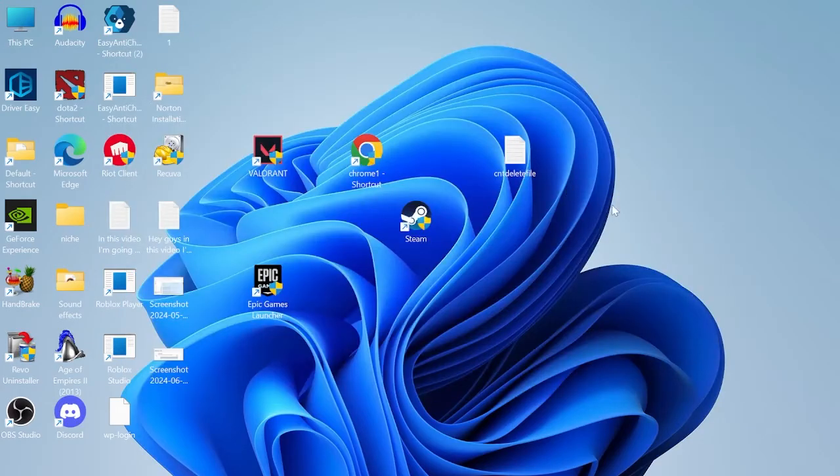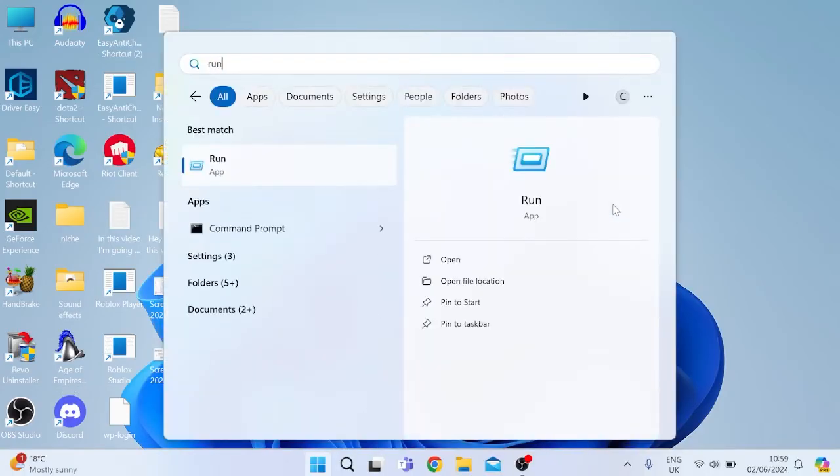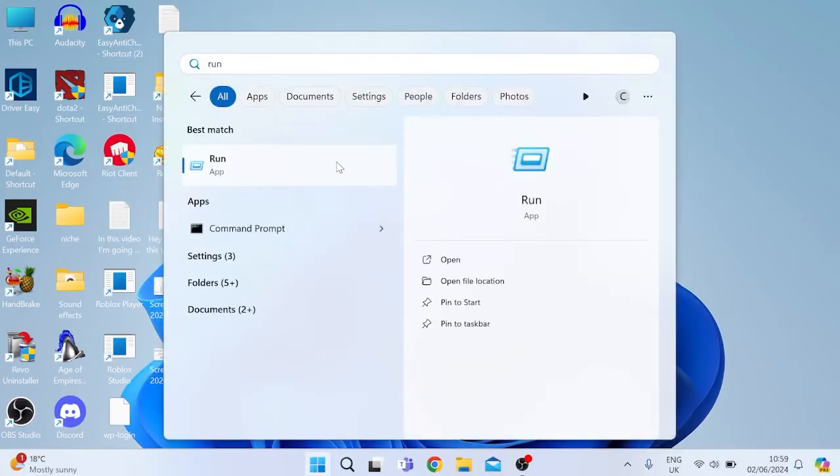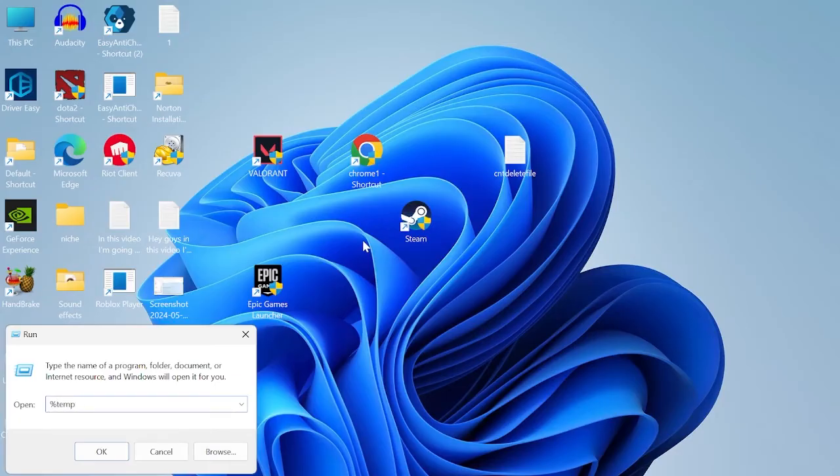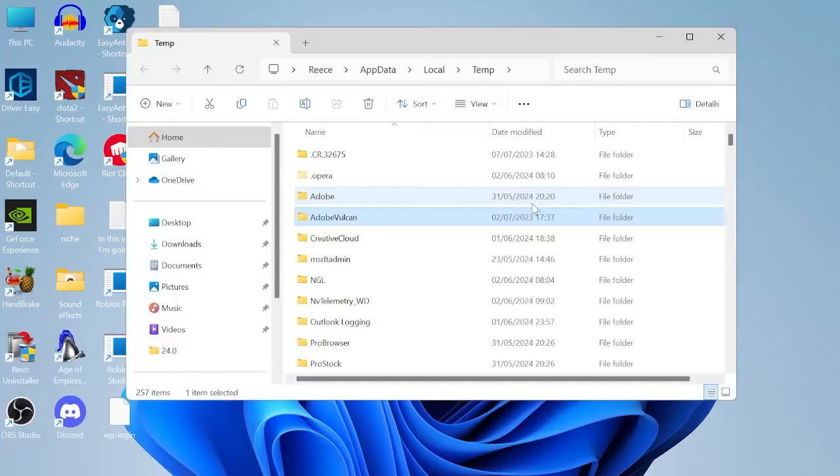We can then close out of this folder and head back to the start menu and search for run again. Tap on the run icon and this time we're going to search for percentage sign temp percentage sign and hit enter.